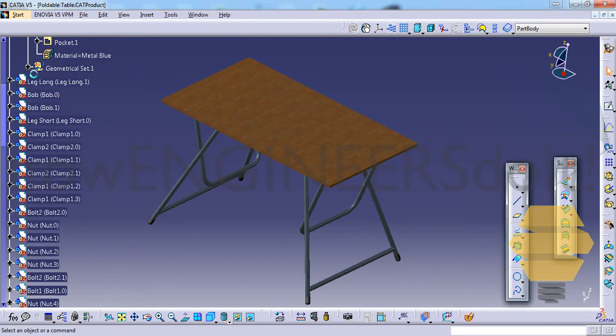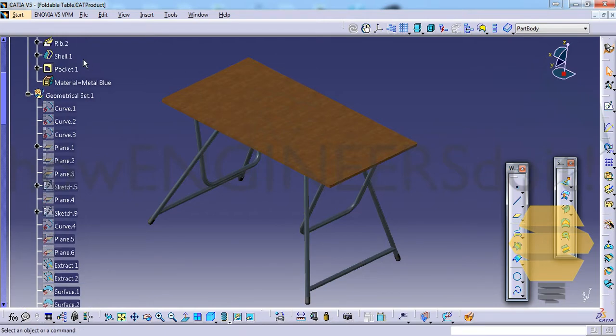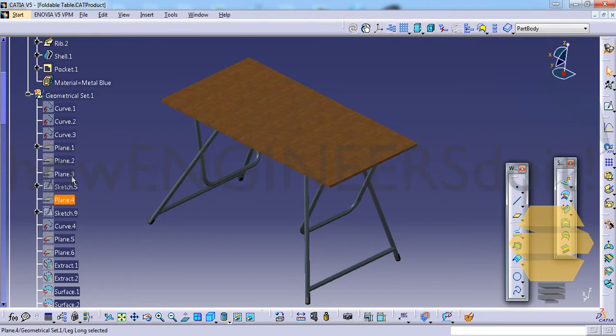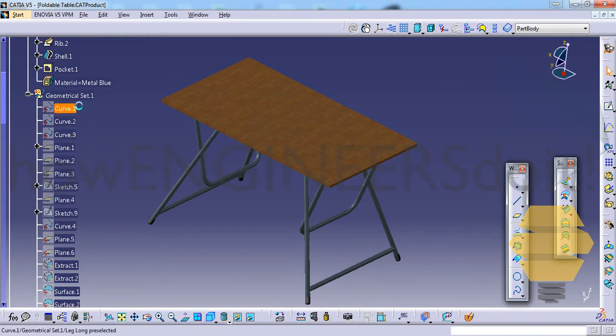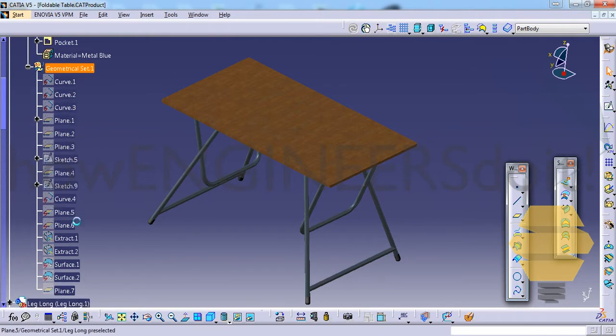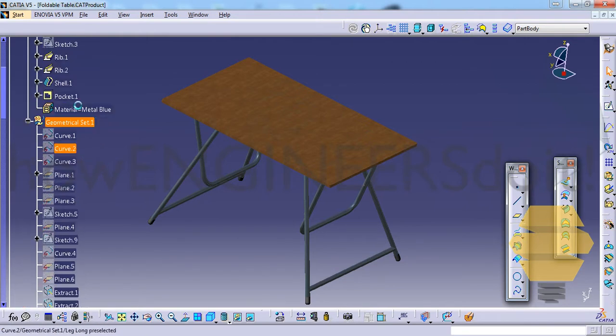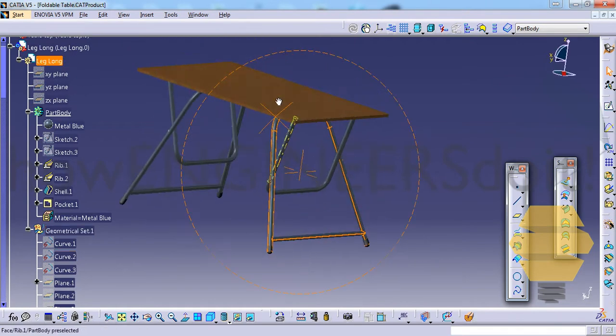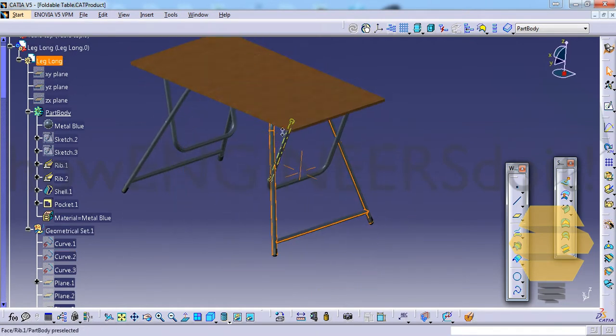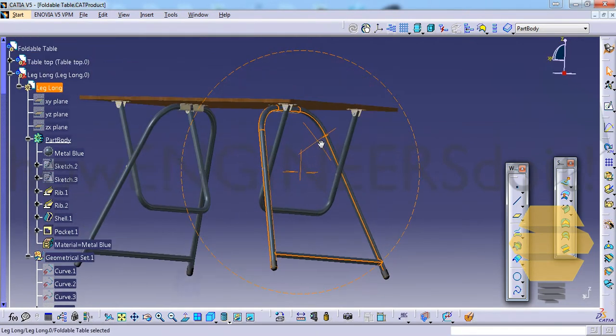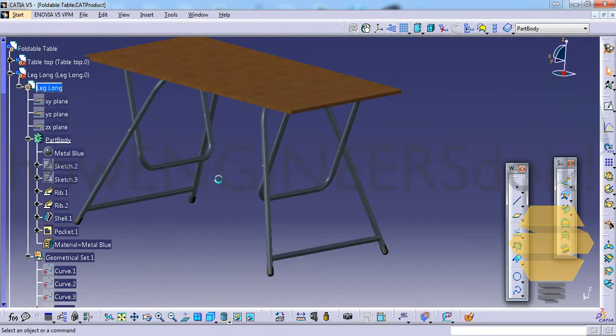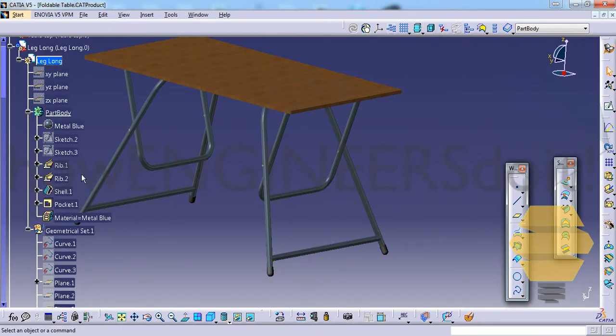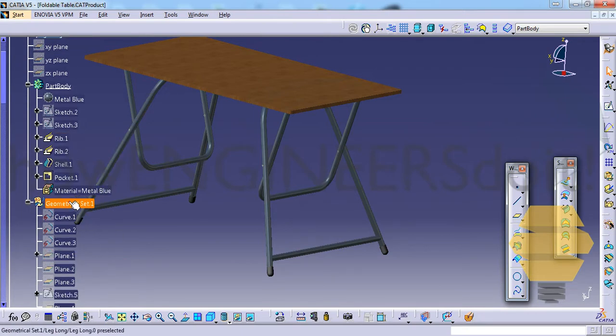Sometimes it happens that when you work on a larger design you create different geometries and it becomes essential that you need to arrange them in a fashion that the next designer can make sense out of it. So in this geometry you can see these geometries are related to the long leg that you can see here. As we design, sometimes we design something in between so the geometrical set just gets messed up.